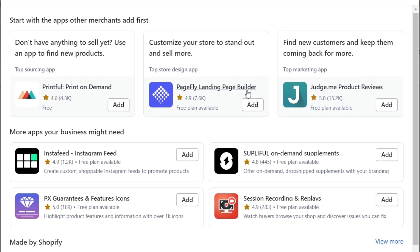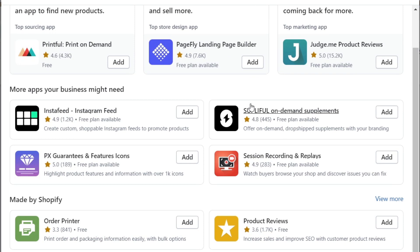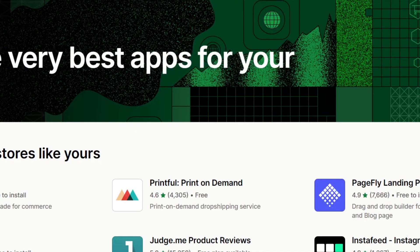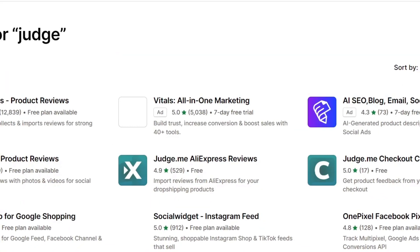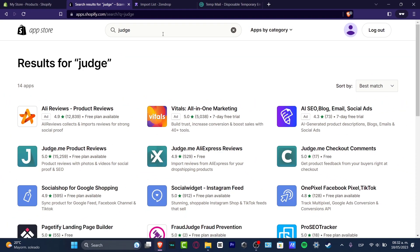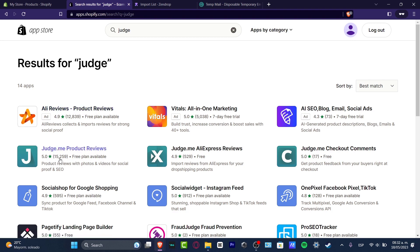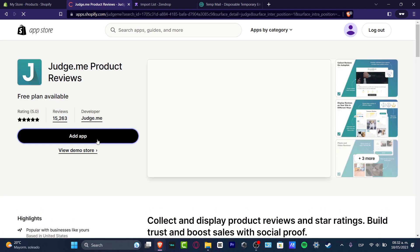If you can't find those, scroll down to find the Shopify App Store, click on it, and then in the search bar type 'judge'. This is a product review app that also supports photos. As you can see, it has five stars and 15,000 downloads. Click on it and then hit Add Application.